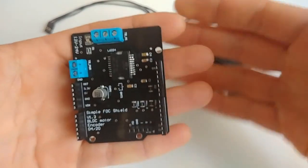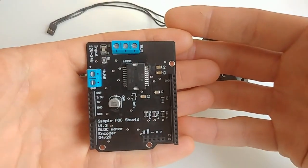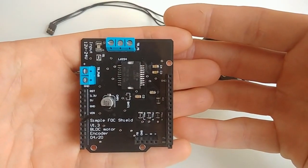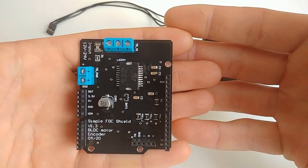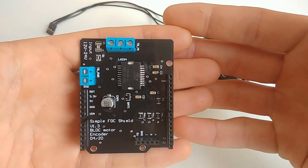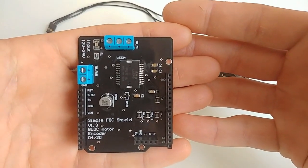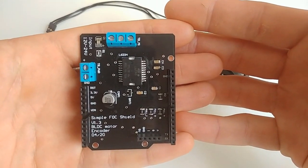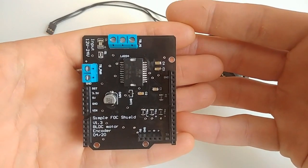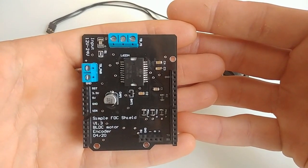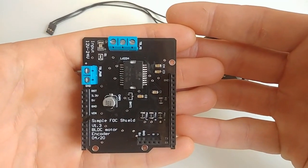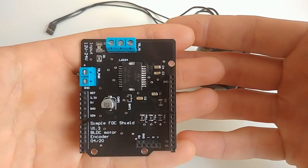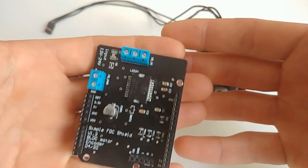This board is completely open source, so you're going to be able to find all the schematics and Gerber files and all the fabrication files in the GitHub repository of the simple field-oriented control library. And feel free to use it, extend it, improve it. I'm looking forward to see what you can do with it.